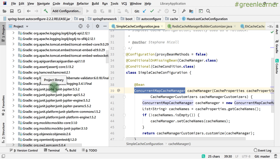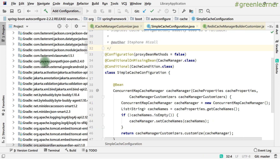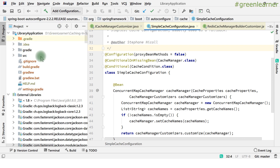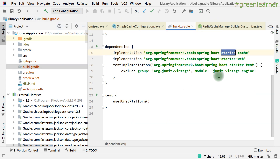It's important to understand that Spring Boot is just an abstraction over other third-party cache providers. All the implementation details — eviction policies and so on — are provided by those libraries. Spring Boot provides the interface to use them, and spring-boot-starter-cache downloads several dependencies along with it.